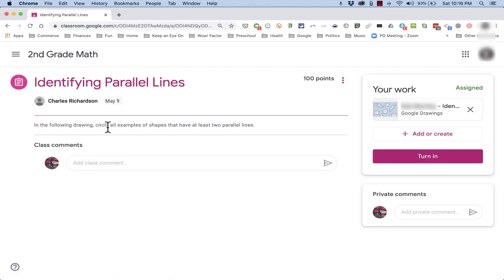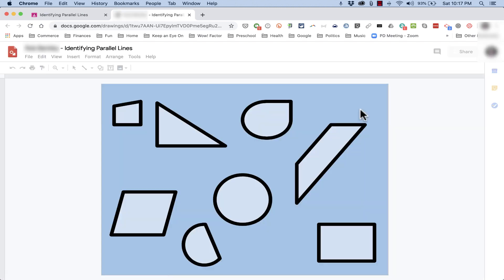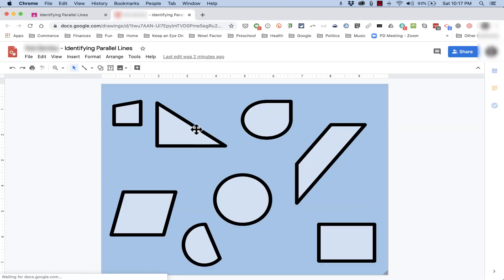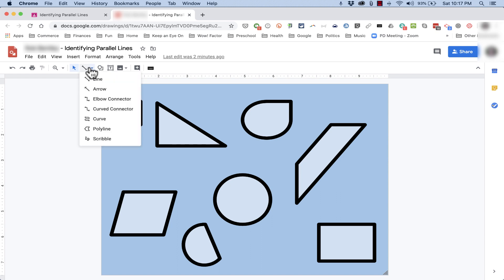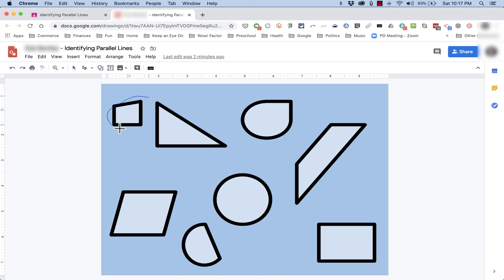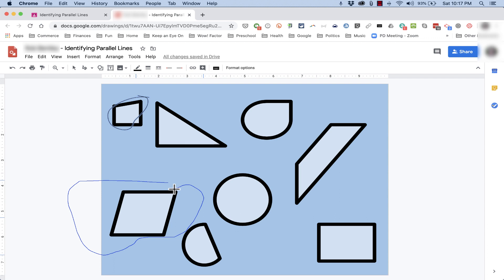There's the instructions, and now I'm just going to double click here on my copy of the drawing, and as the student now, I can go in and circle all the shapes that have at least some parallel lines. Now to do that, it is kind of tricky. I have to click here on Select Line, and go down and choose Scribble. As the student now, I can go in and circle all of the right answers.